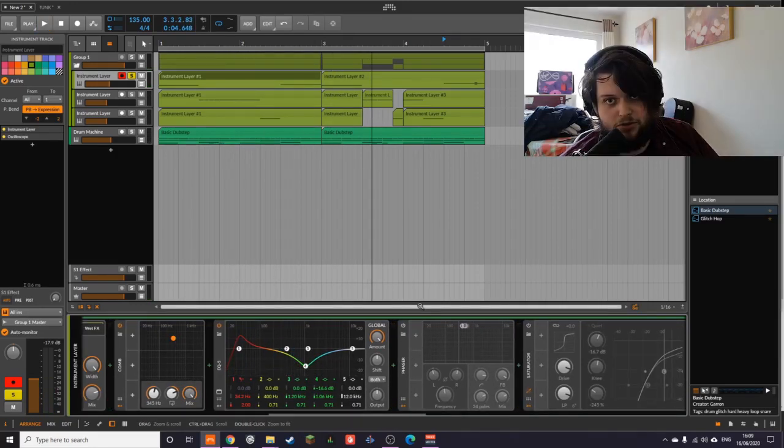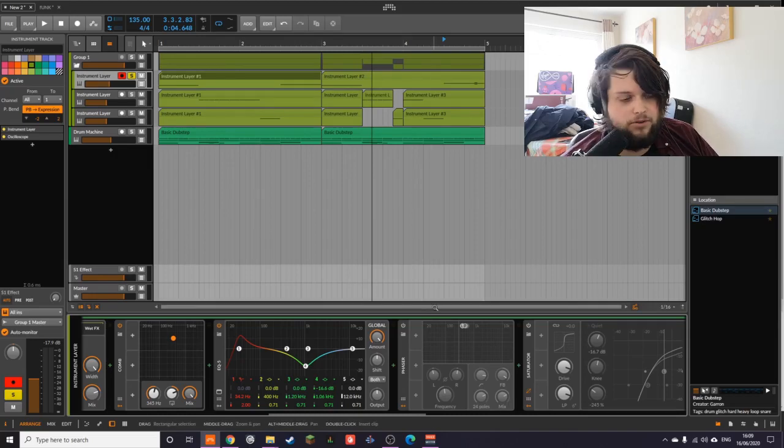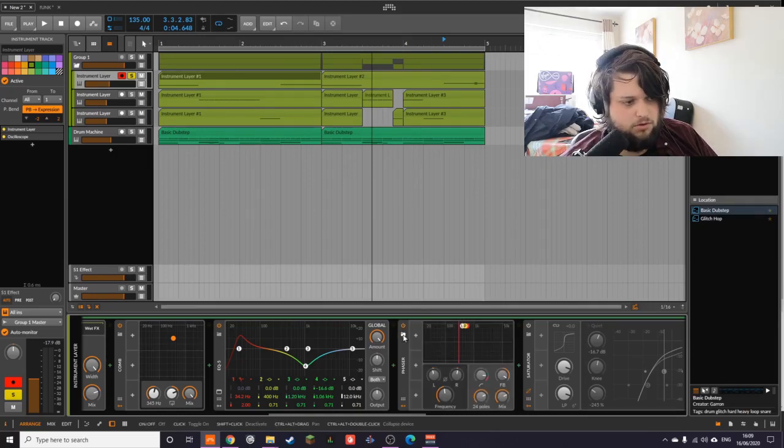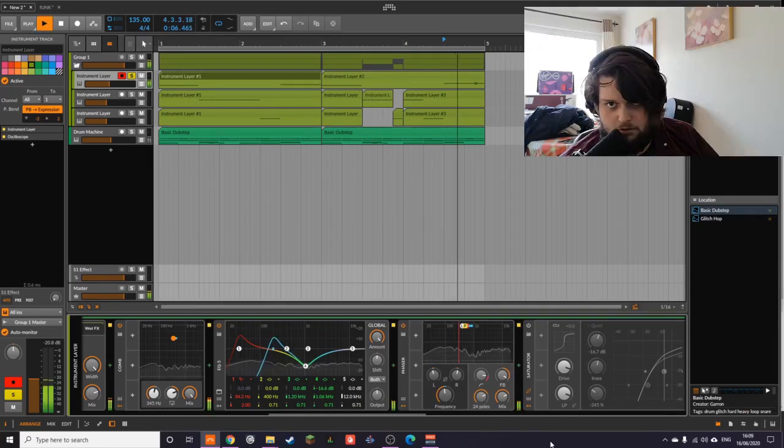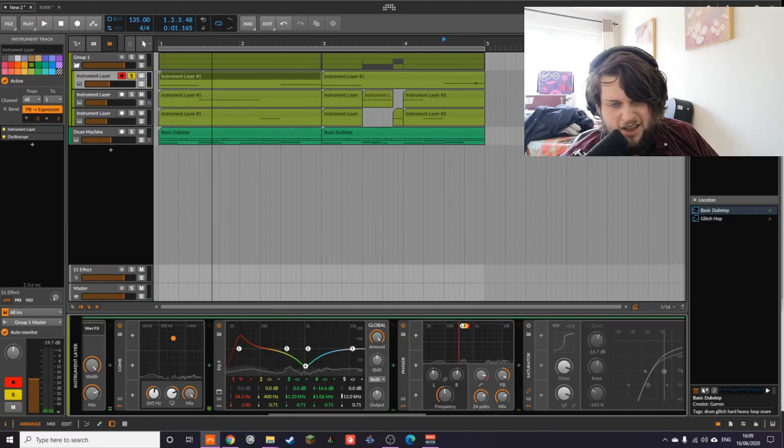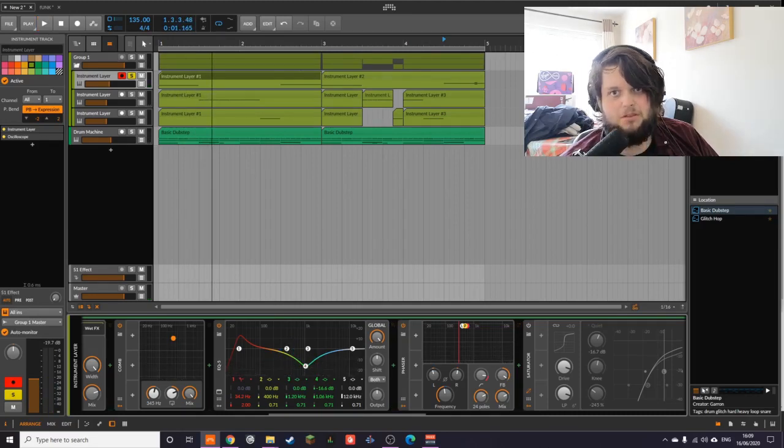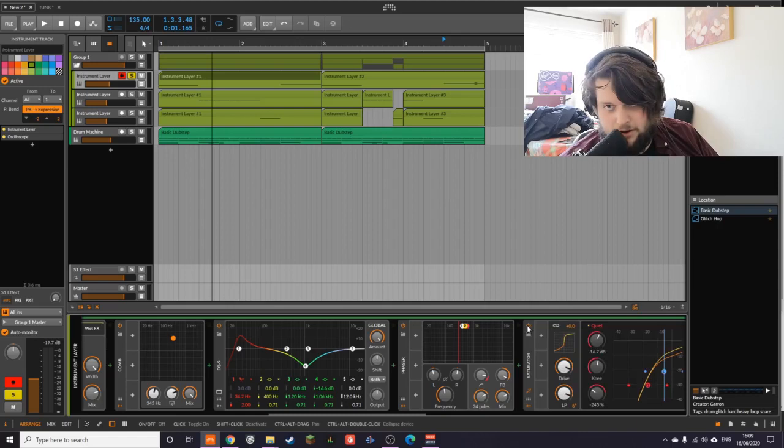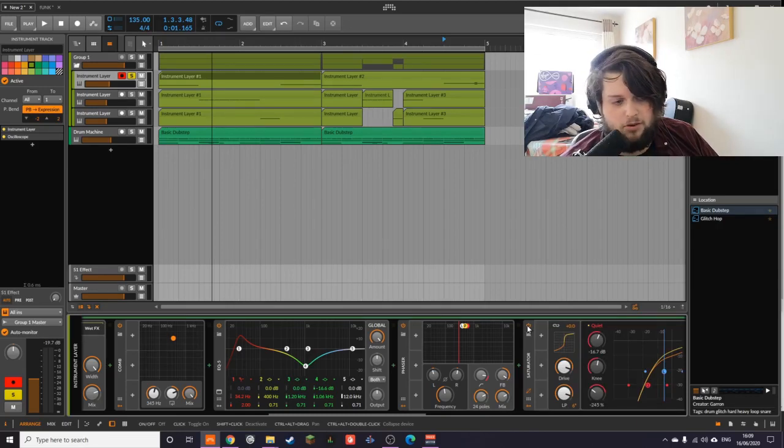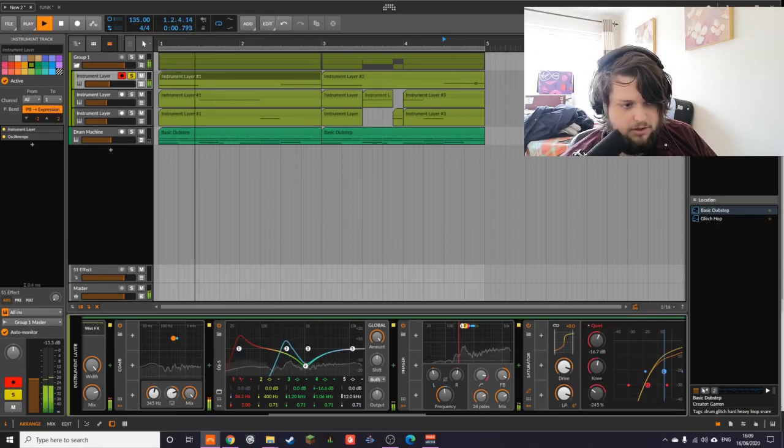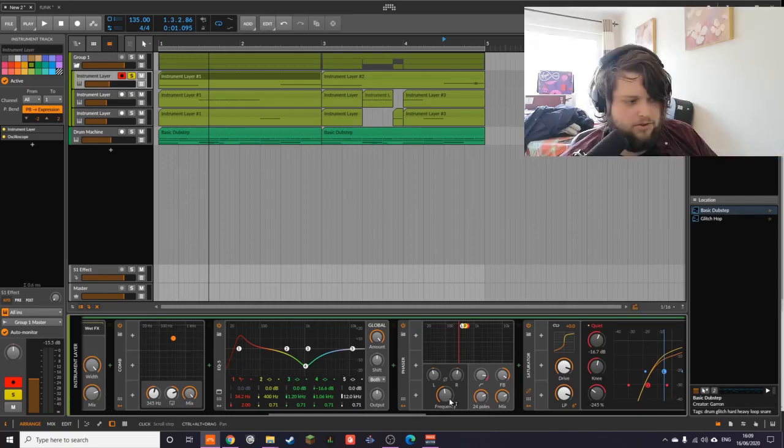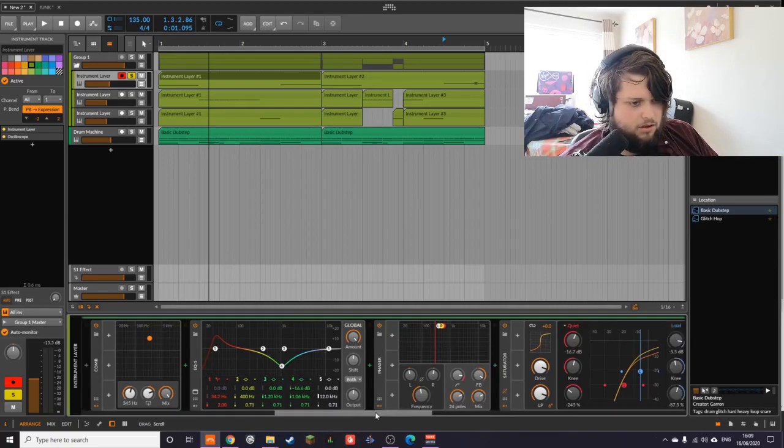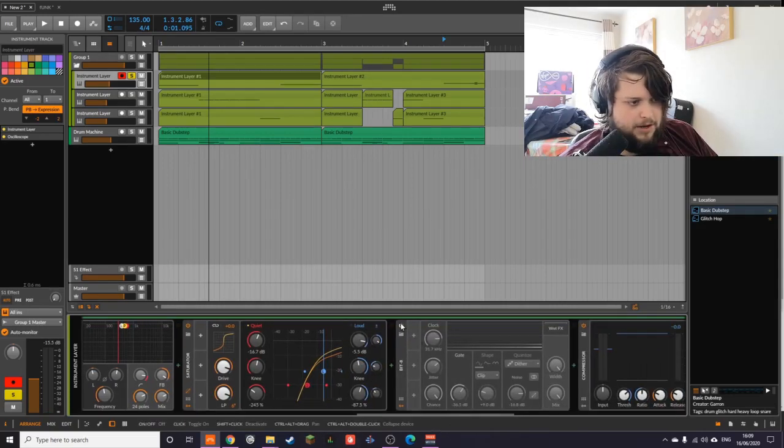That is helping to create more of that vowel-y sort of sound. Then there is a phaser - again making it sound more phasey - and then there's a saturator which is creating the bulk of the sound. So that's kind of bringing it all together, and then I have another Bit-8.